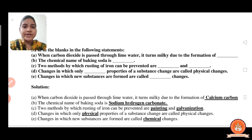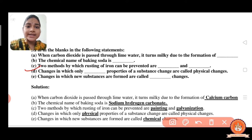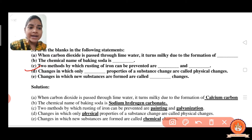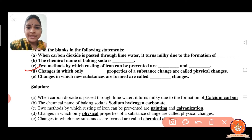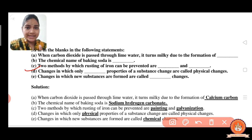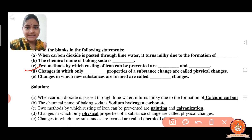Now the next question: two methods by which rusting of iron can be prevented are painting and coating with zinc, that is galvanization. These are the two methods to prevent rusting of iron — the first method is painting and the second method is galvanization.